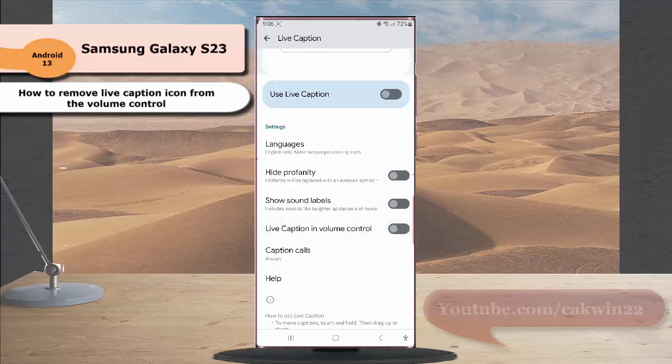When the switch turns gray, it means that this option is off and your phone will not show the live caption icon under volume control.